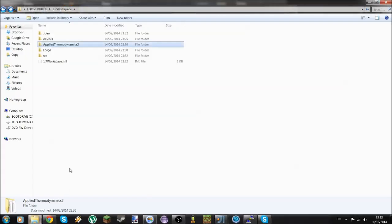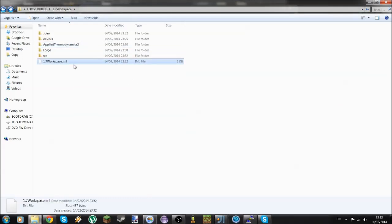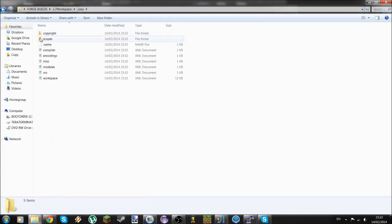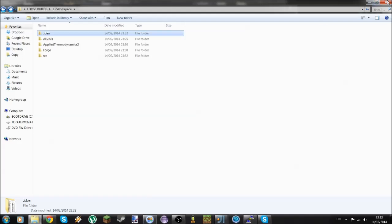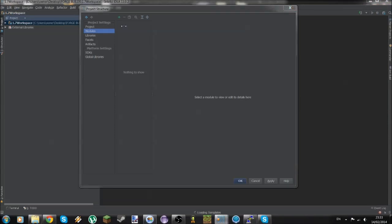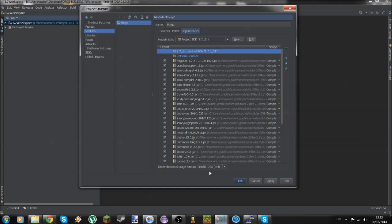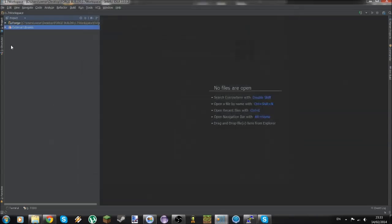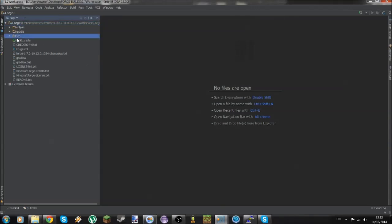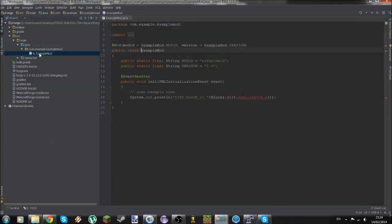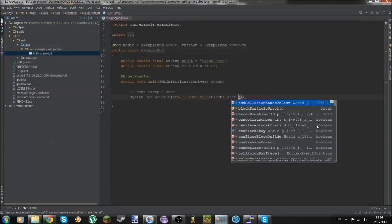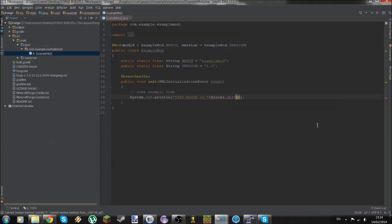Go into your 1.7 workspace and delete the unneeded file — leave the important ones as-is. Now, to add the Forge module, click the plus button, choose Import Module. It will detect Forge.iml automatically. You can see it has all the libraries it needs. Click Apply, then OK — now you have a Forge module all set up.